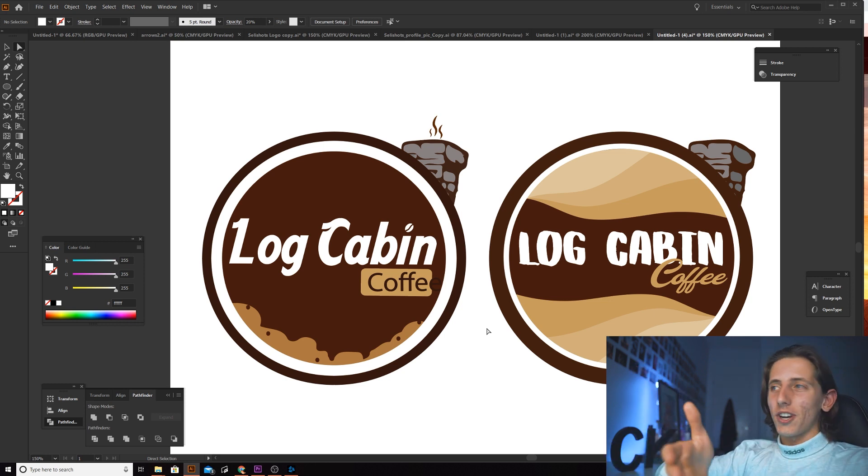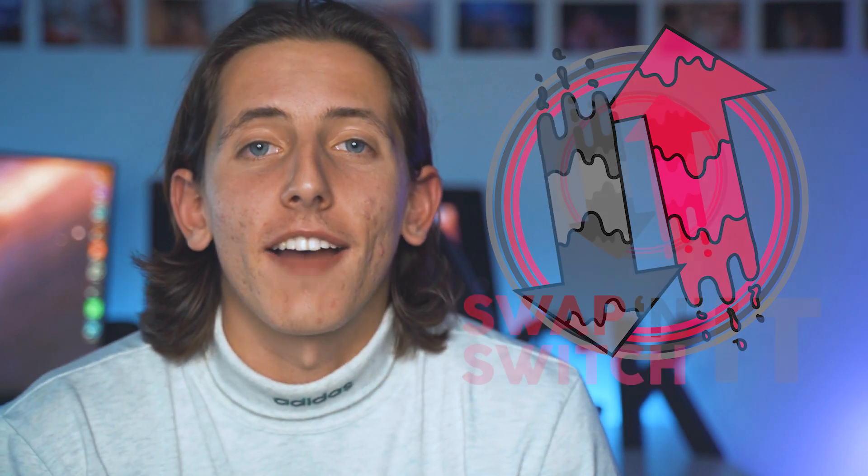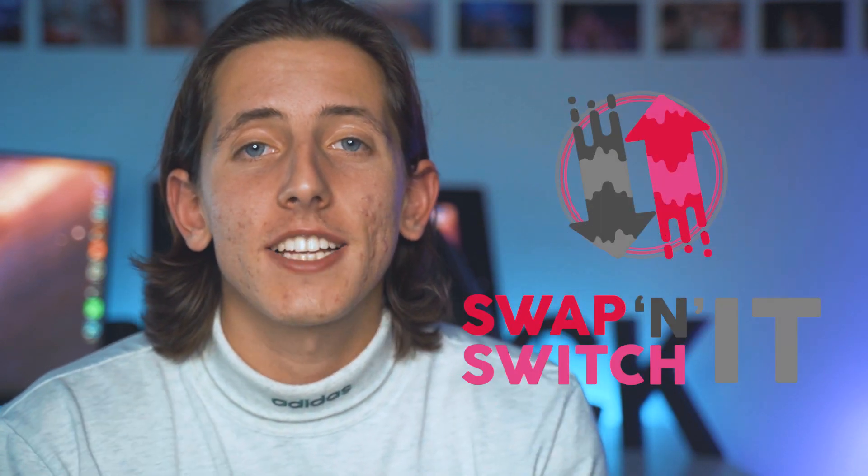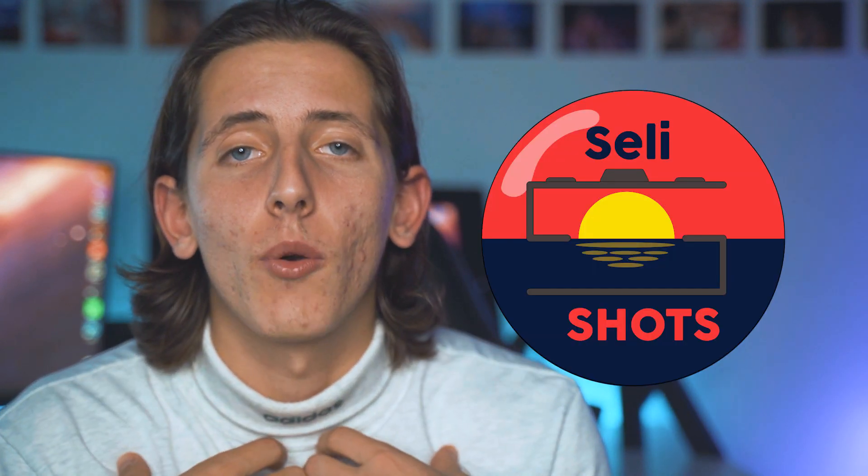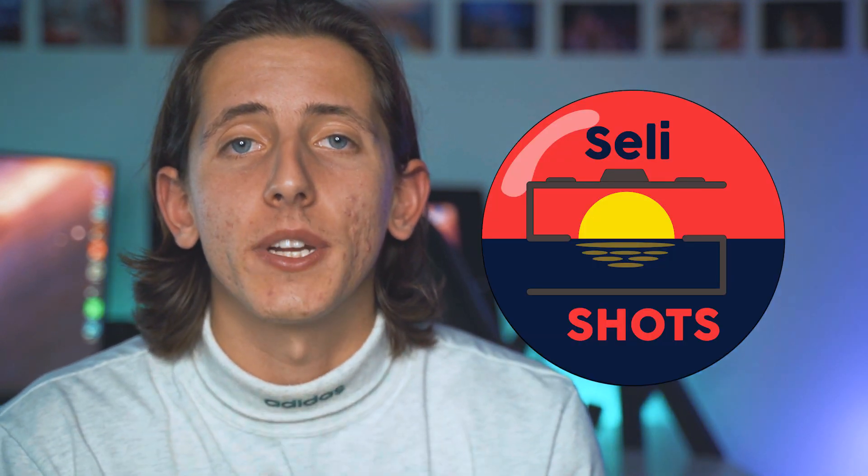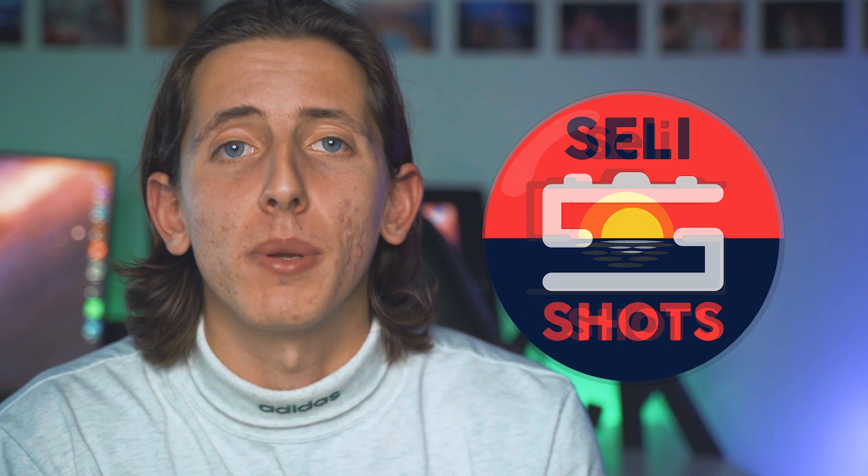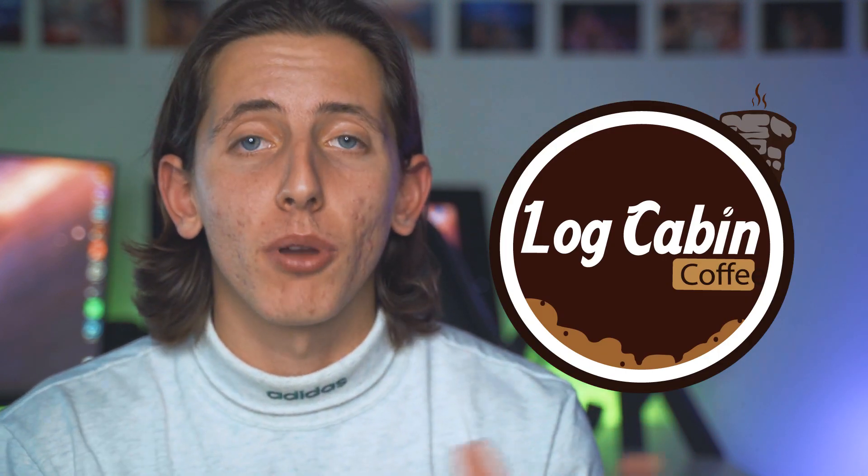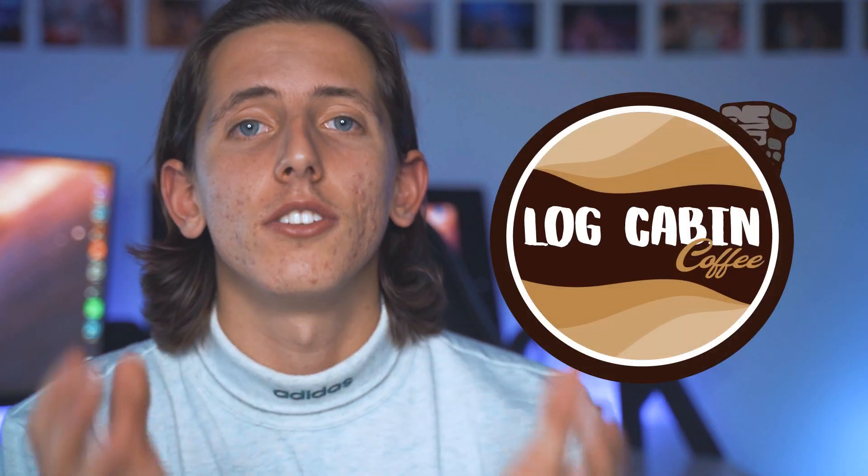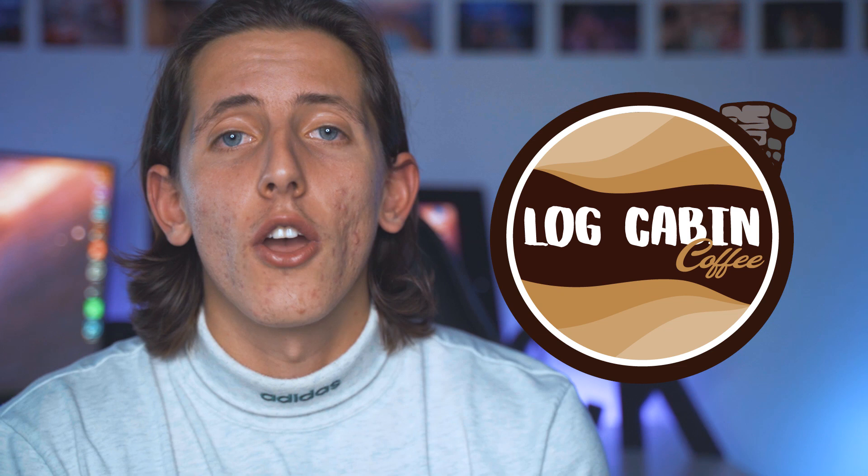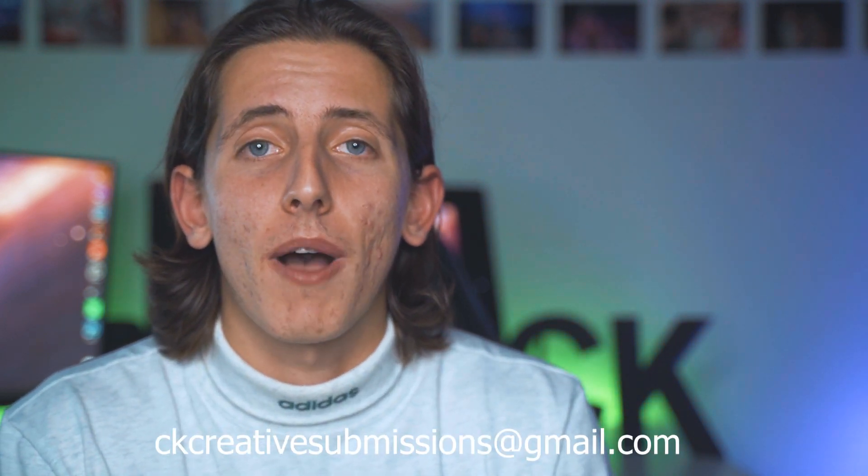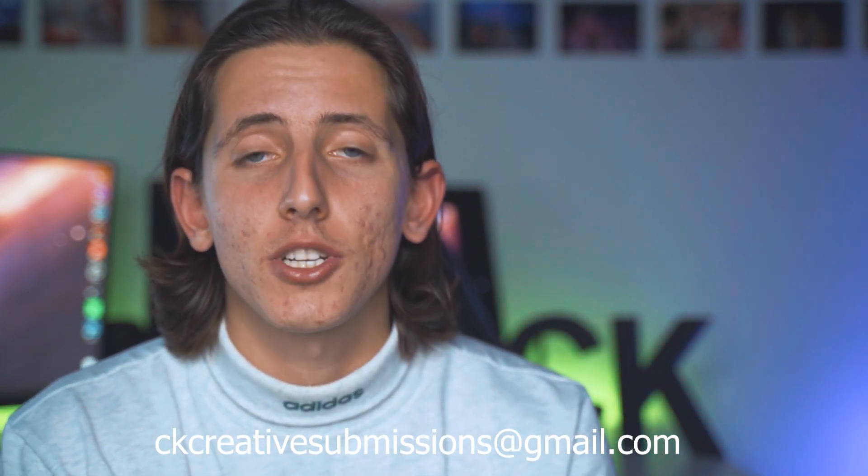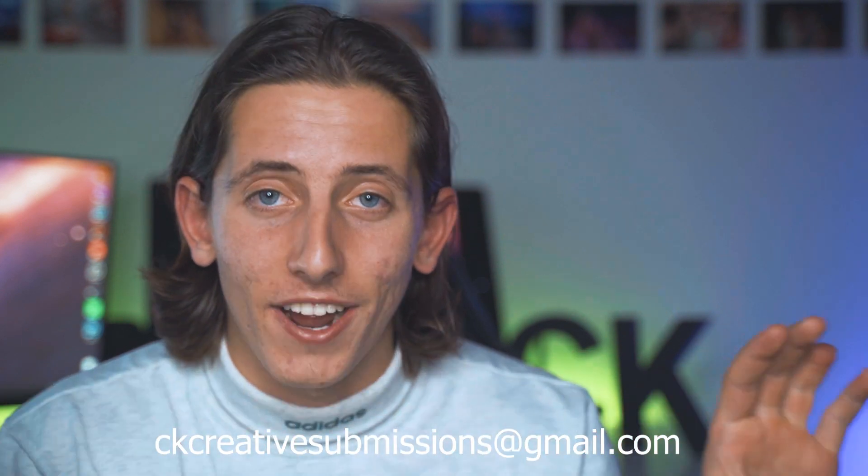There you have it, guys. That's three logos where I've shown you guys how I think I would go about doing them or making them a little bit better and which areas I would probably touch up personally. Thank you to those who submitted their logos. If you want to potentially have your logo reviewed and added in a video of mine, I'm going to be doing this a lot more, so please send your submissions to ckcreativesubmissions@gmail.com. I'll put it in the description.